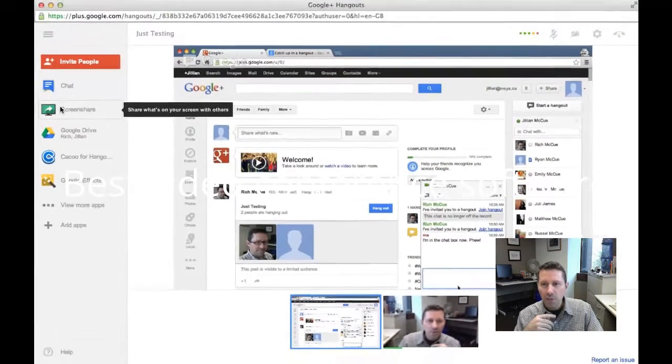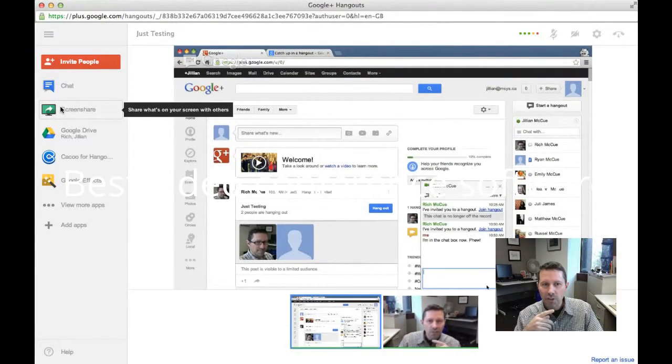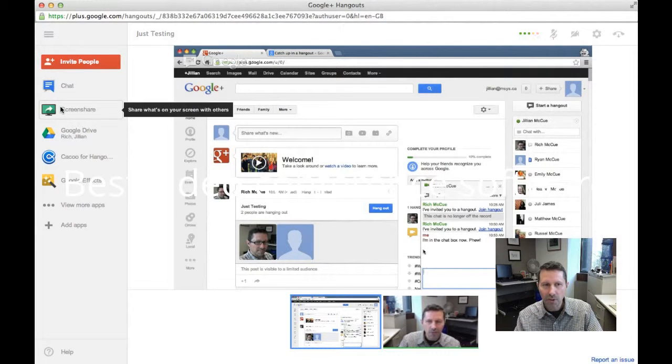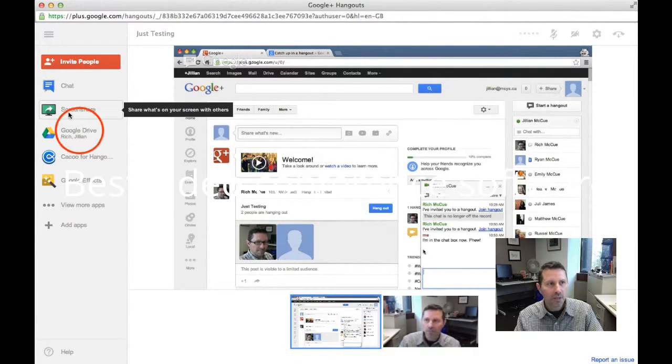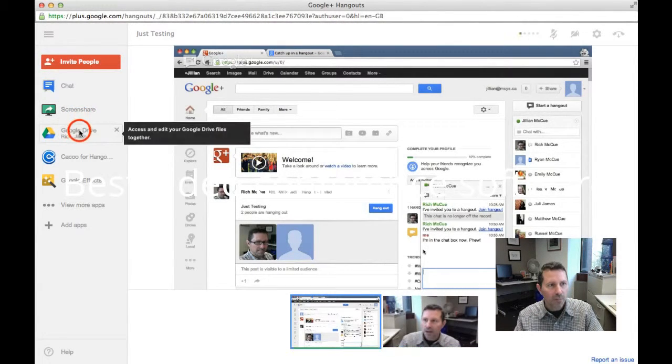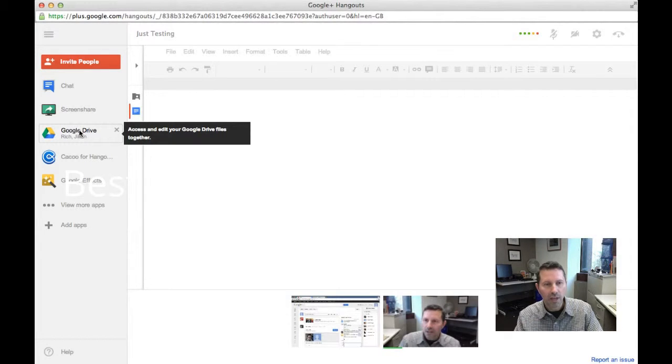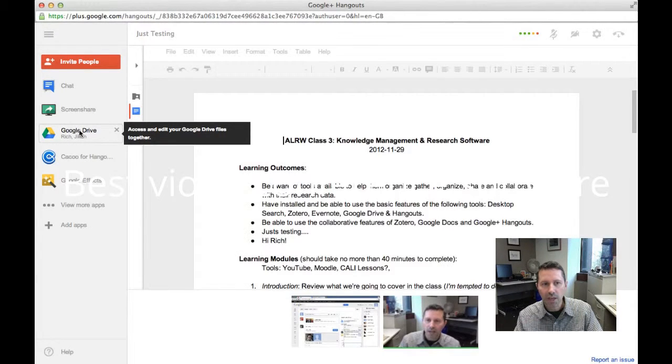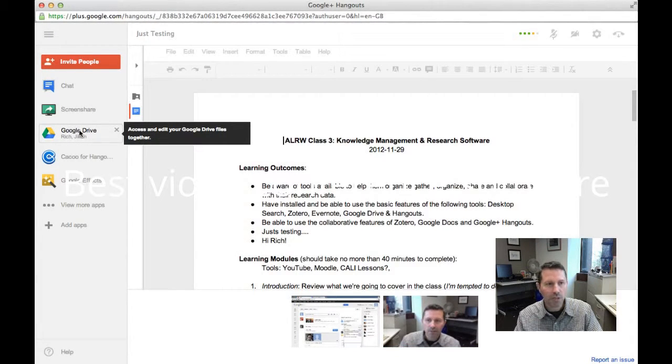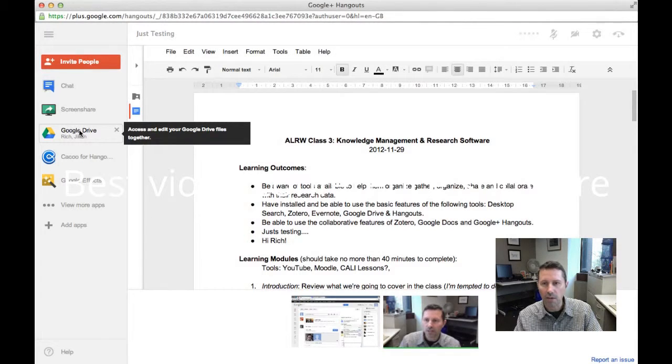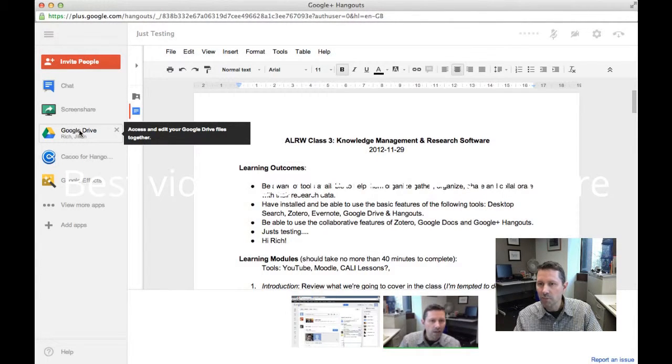So those are the main features of Google Plus Hangout. It's a video conferencing system. Like I said, you can collaboratively edit a document together and you can do demonstrations using the desktop sharing, up to 10 people.